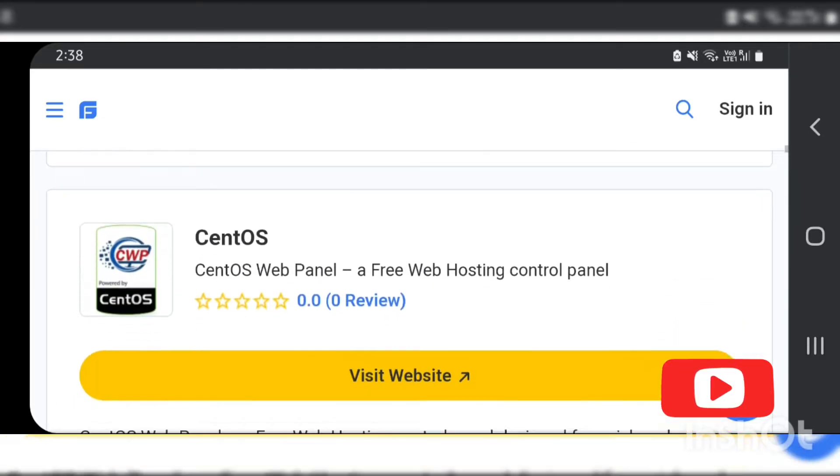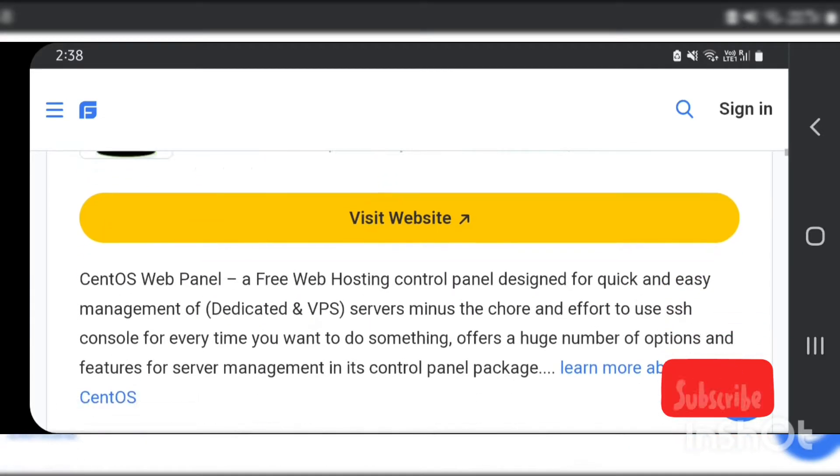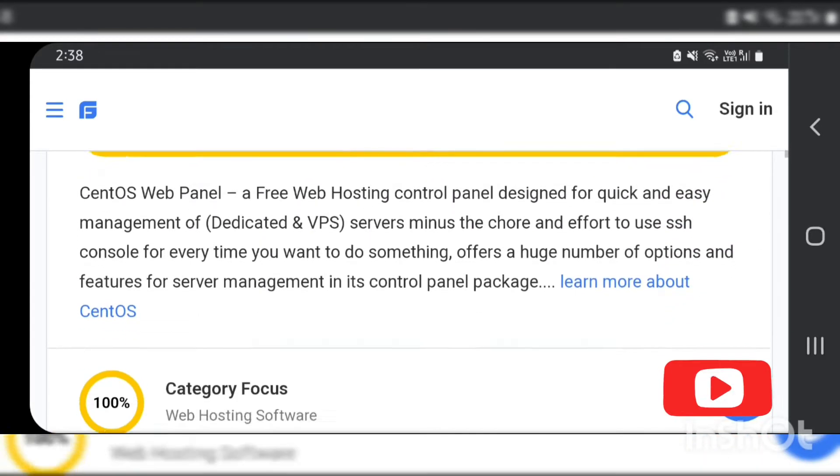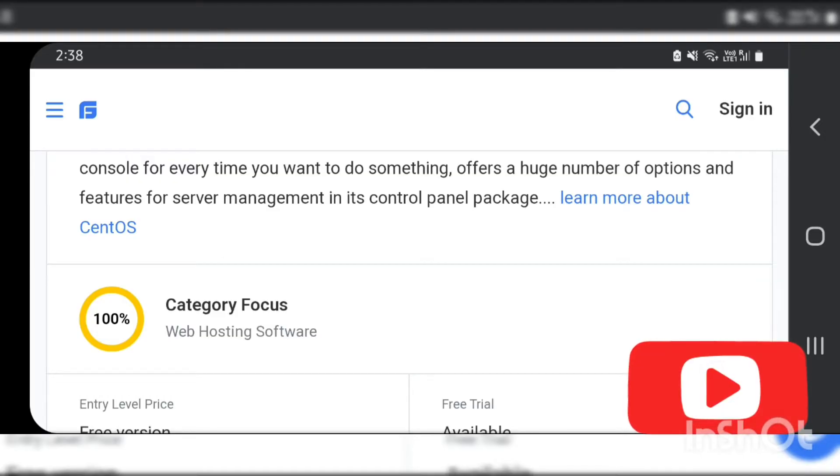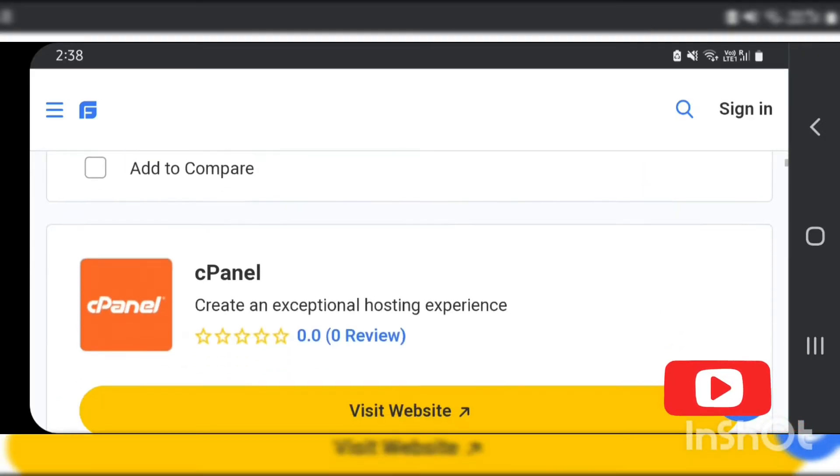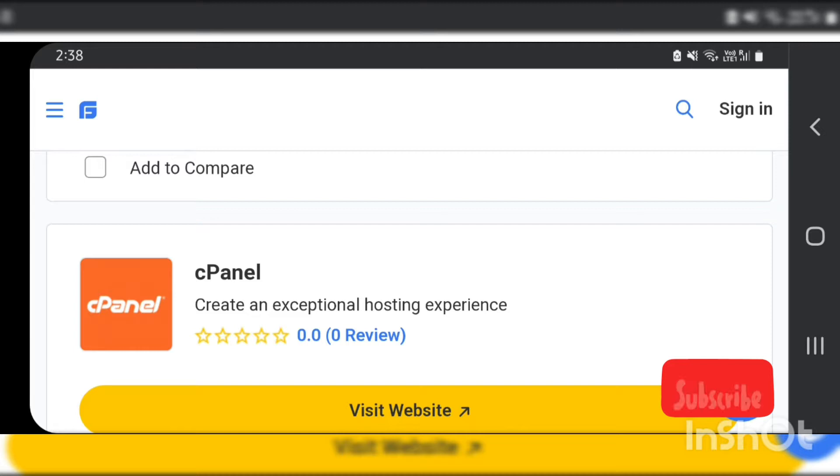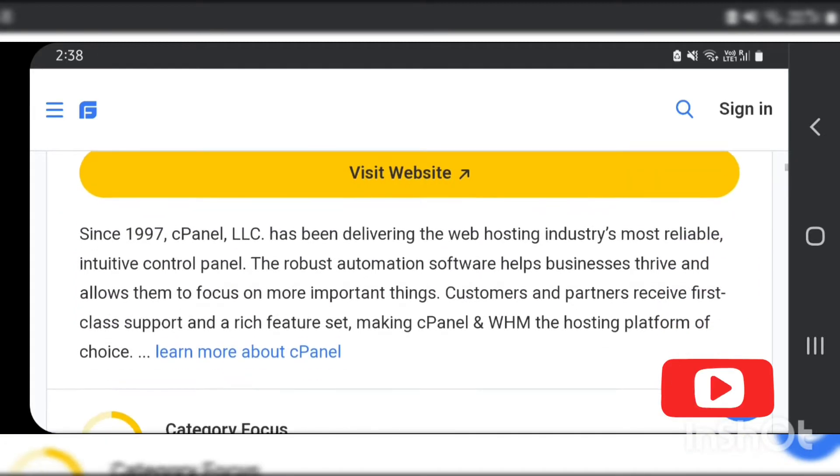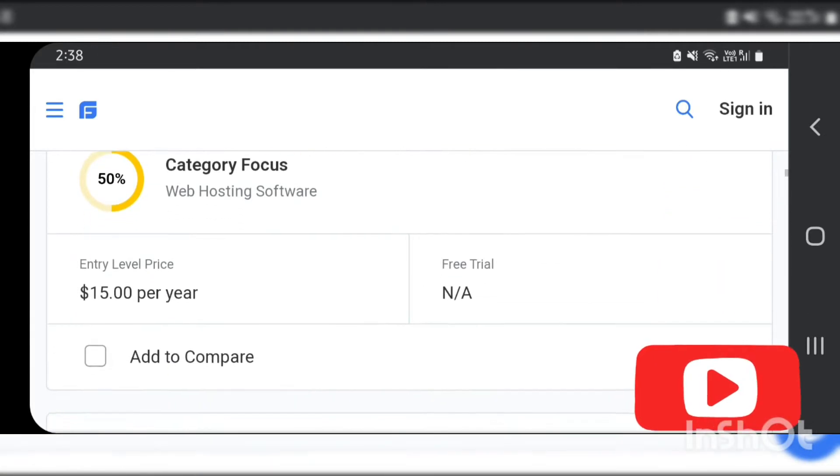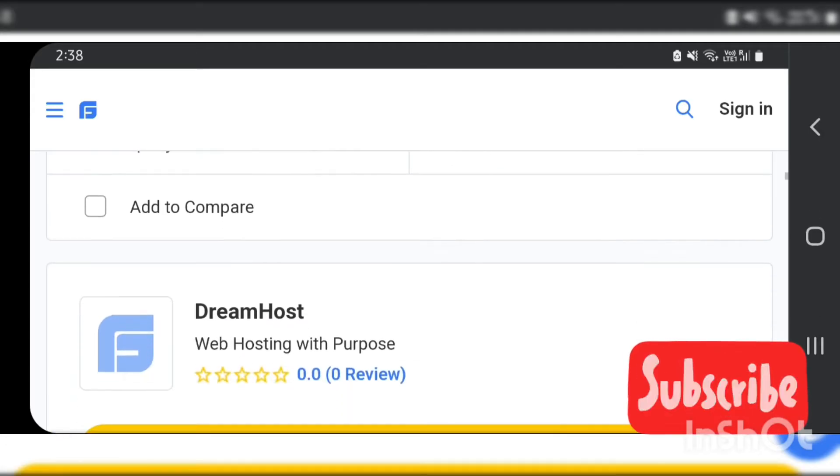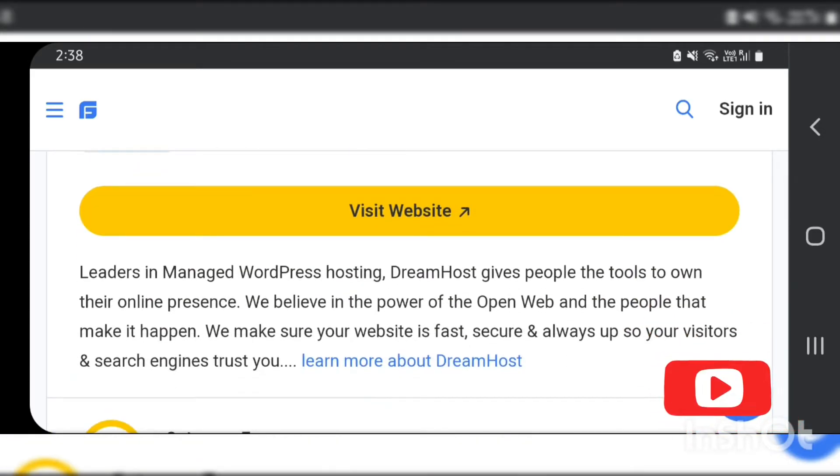It is used by organizations and web hosting service providers for managing multiple websites and databases. Before we dig in further about web hosting software, which is also known as website control panel, let's know the concept of web hosting in detail.